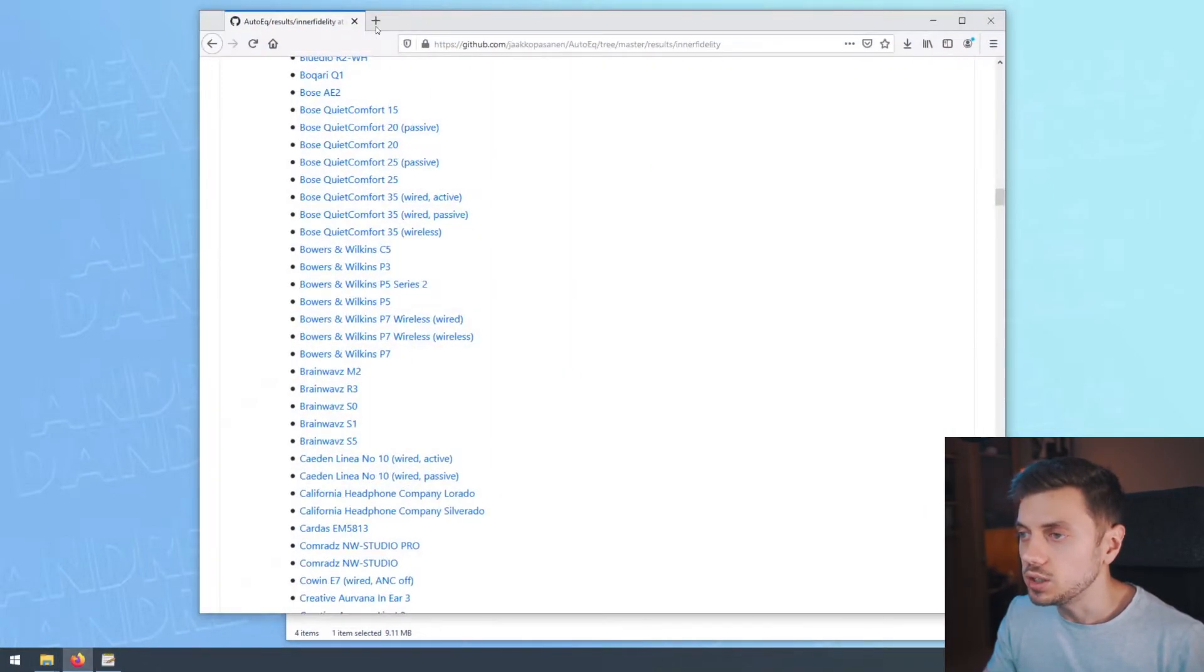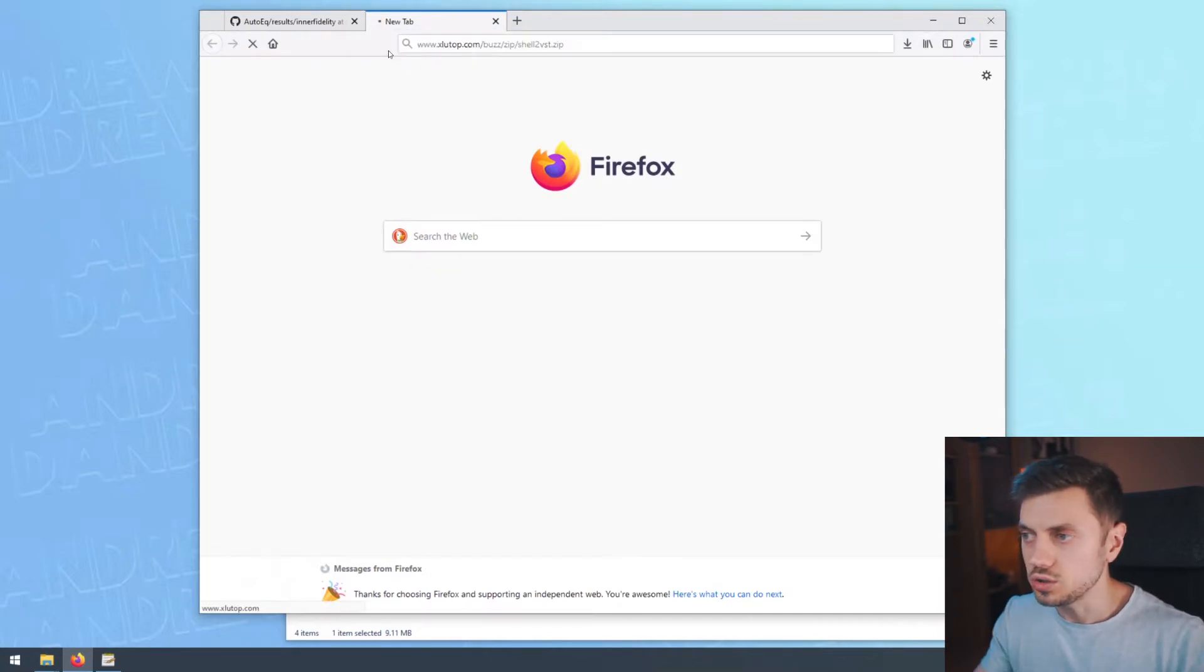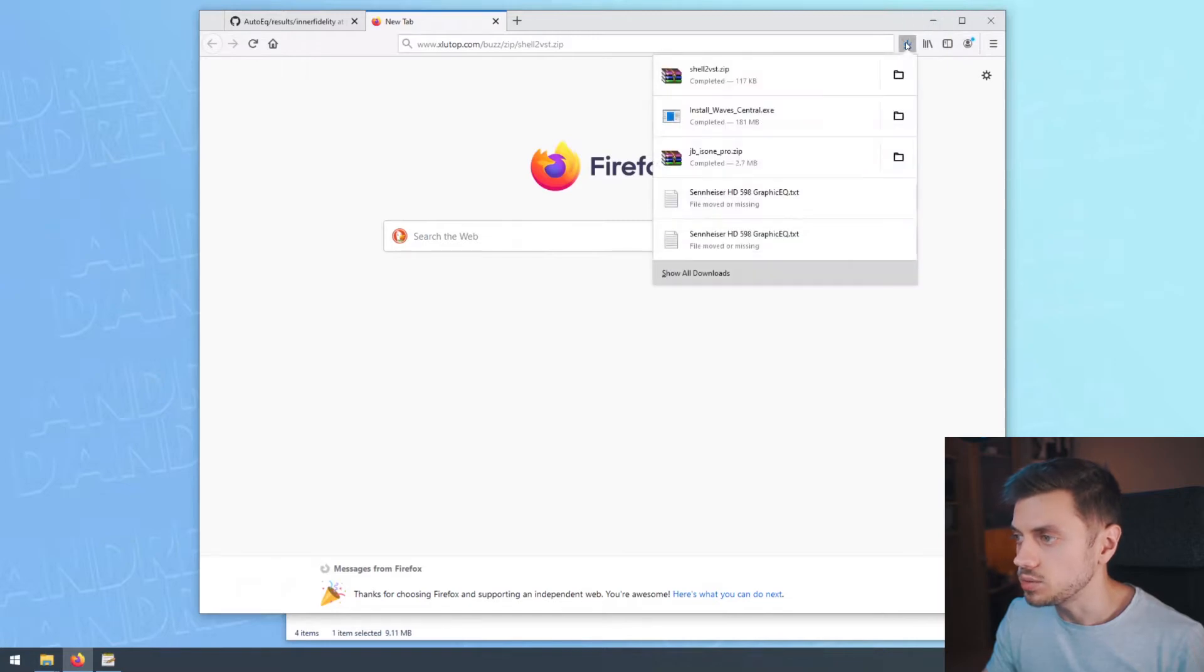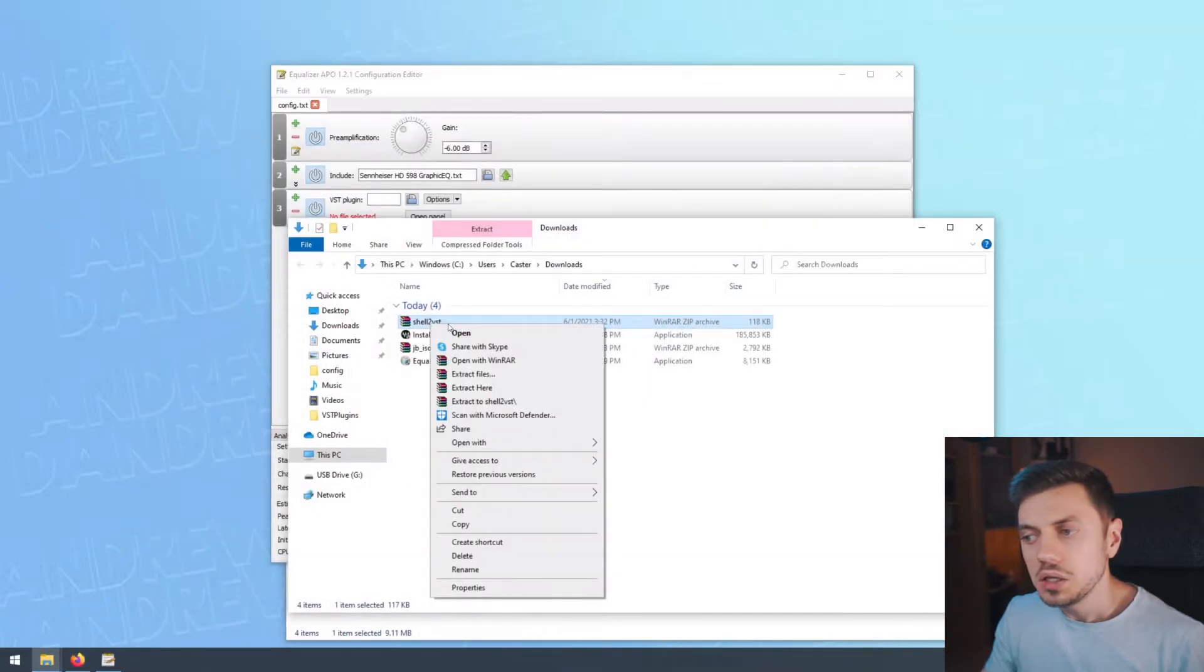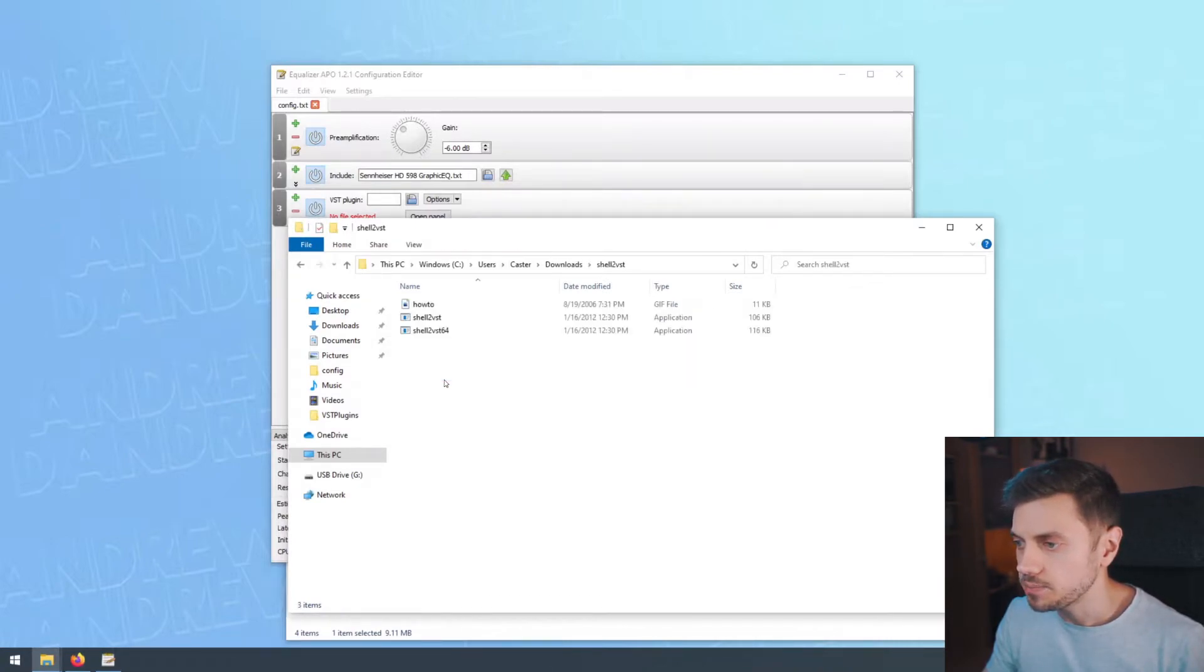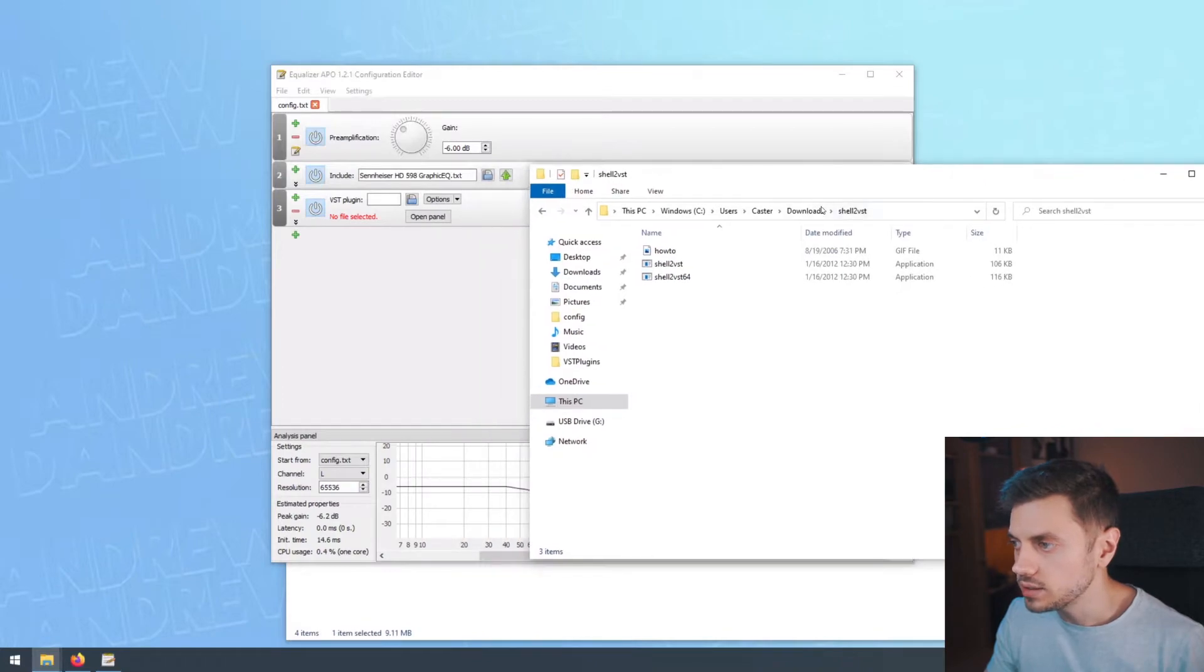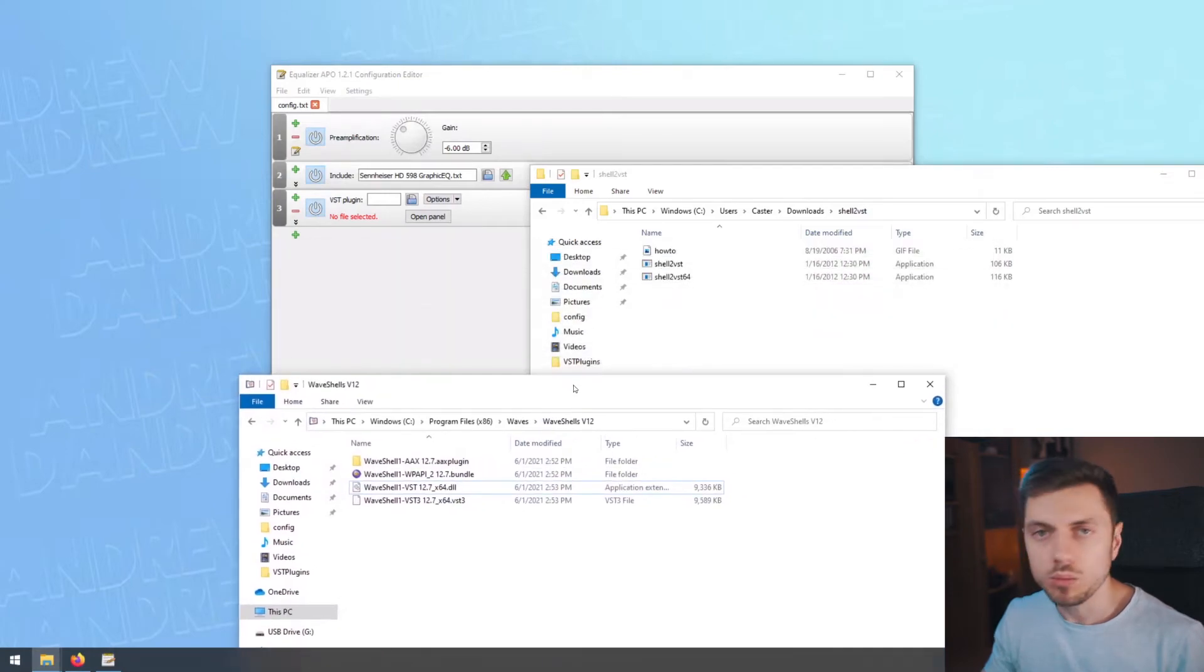And in order to do this, we're going to use a very good utility called Shell2VST that you're going to be able to download using the link I shared in the description of this video. You're going to open up this archive and you could extract it anywhere. Really, it doesn't matter that much. So then you're going to navigate into the folder where you extracted the thing and you're going to do something that's quite easy.